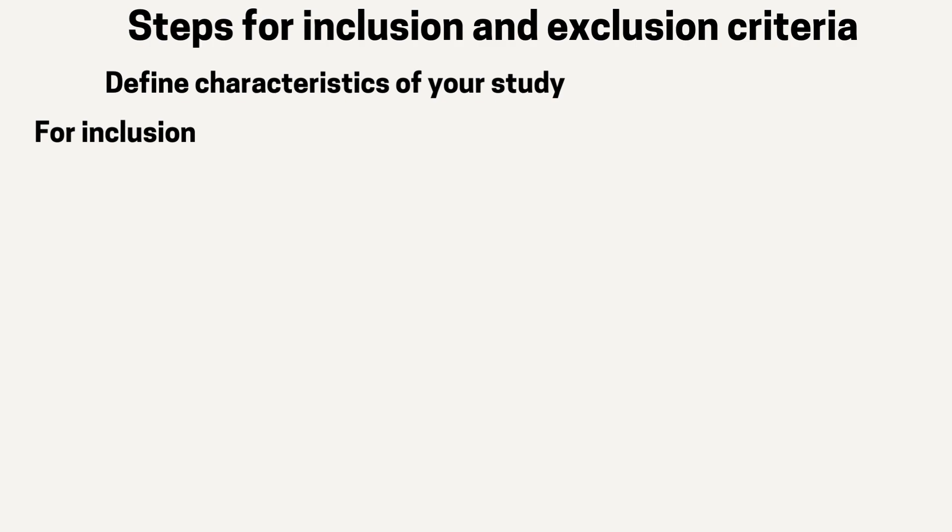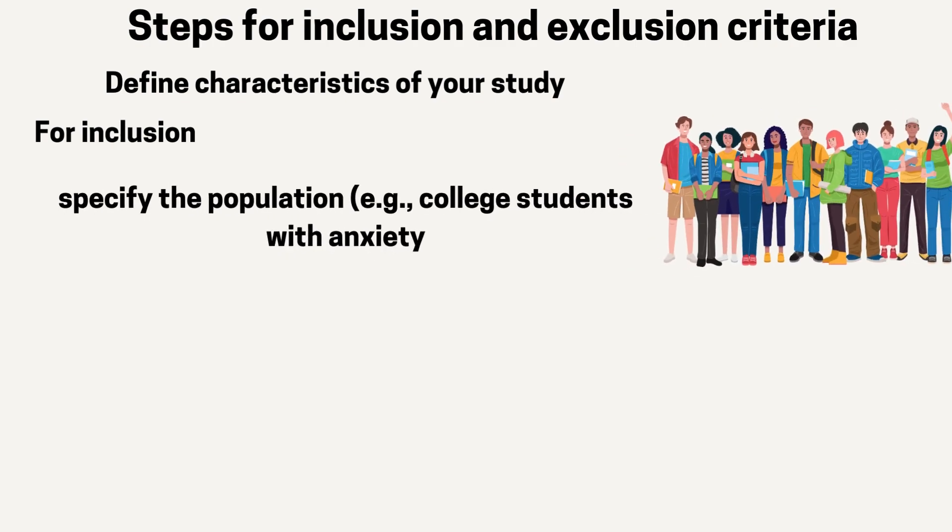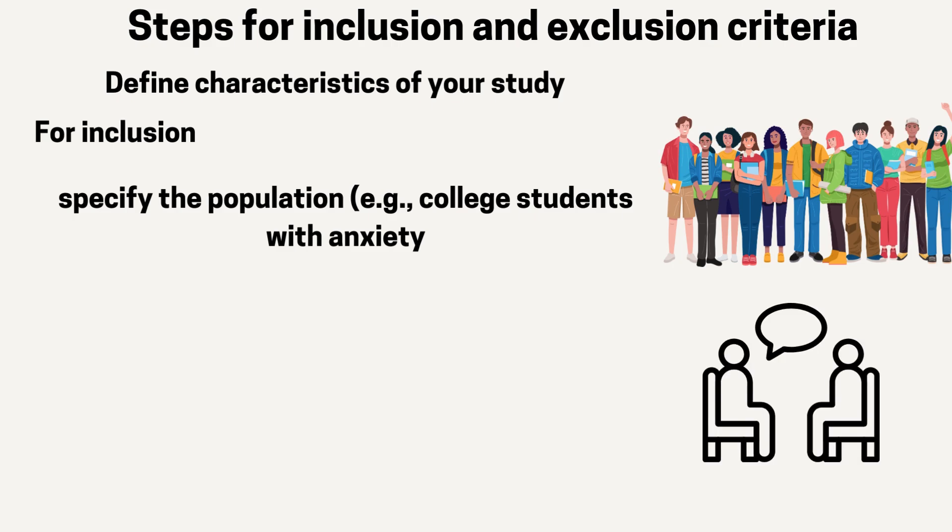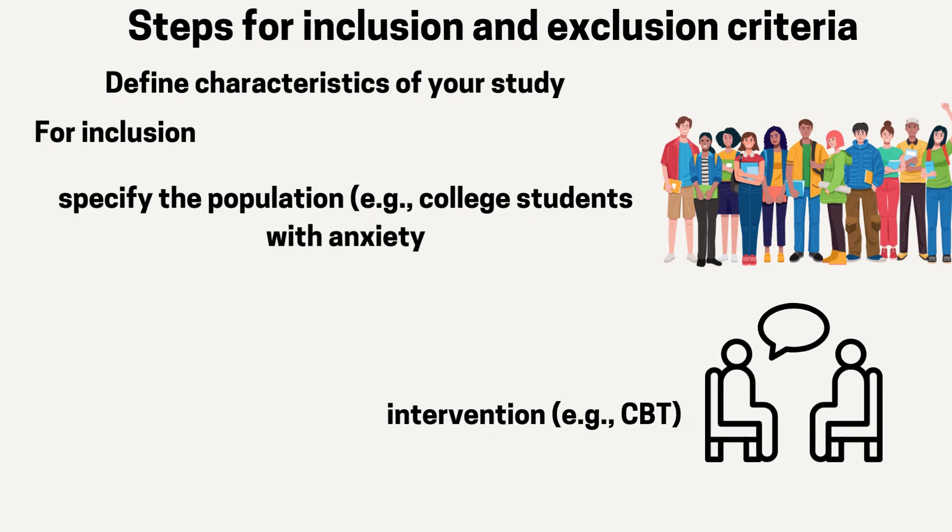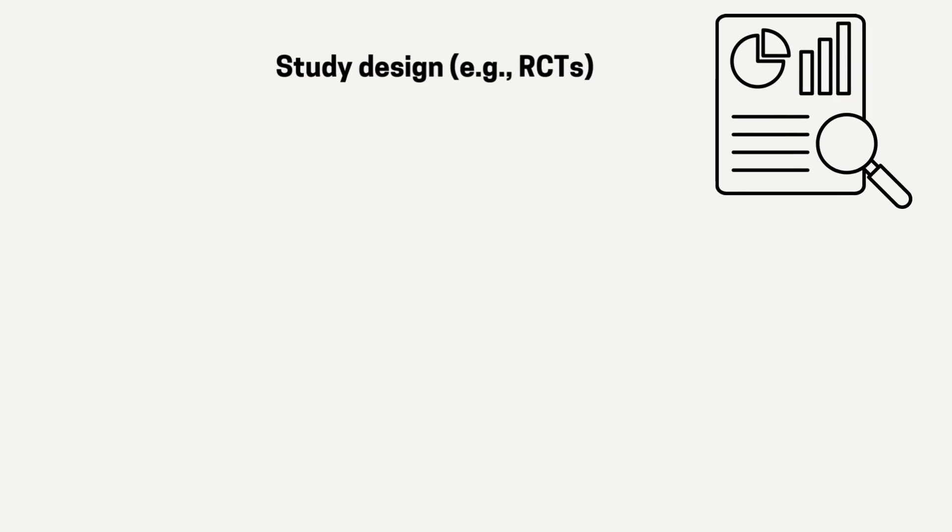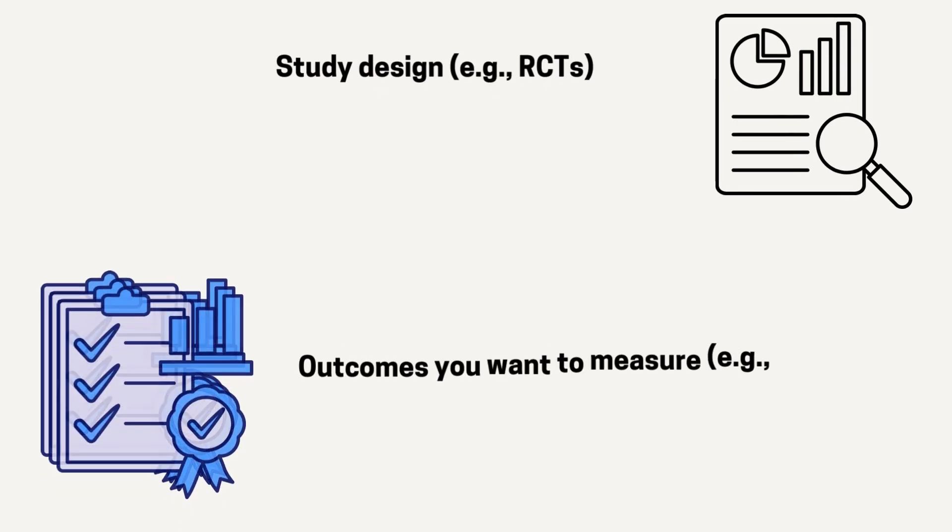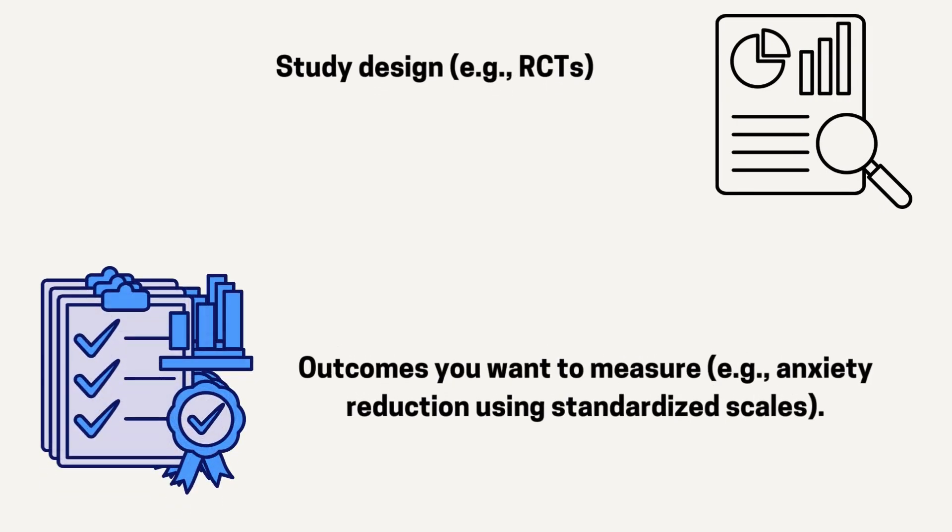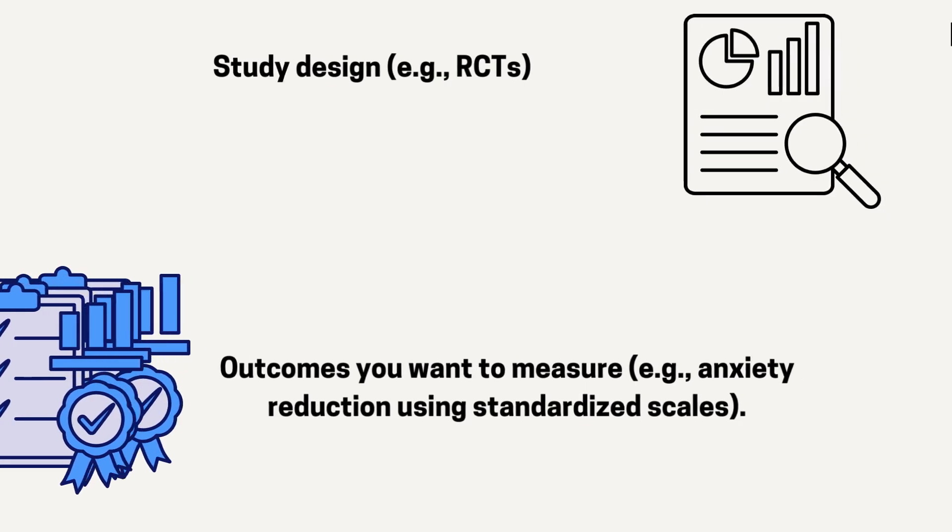To create clear inclusion and exclusion criteria, start by defining the key characteristics of your study. For inclusion, specify the population like college students with anxiety, the intervention like cognitive behavioral therapy, the study design like randomized controlled trials, and the outcomes you want to measure like anxiety reduction using standardized scales. Ensure the studies meet these conditions to be included.